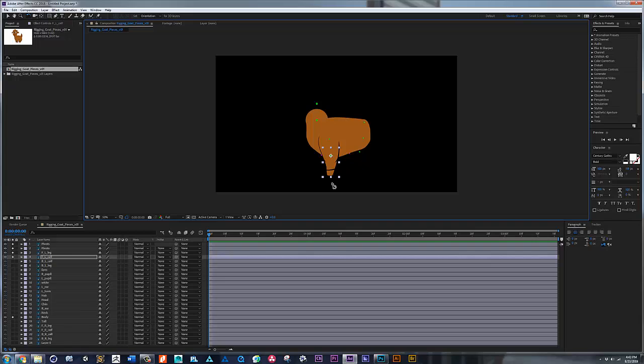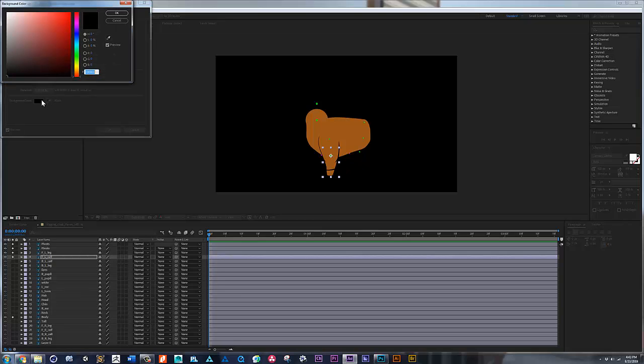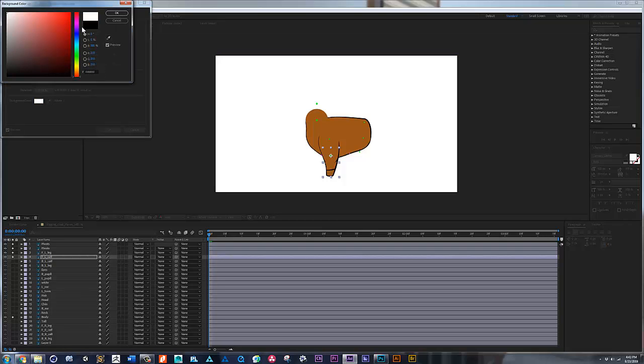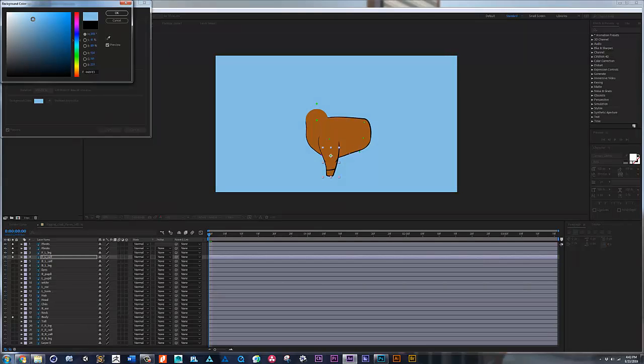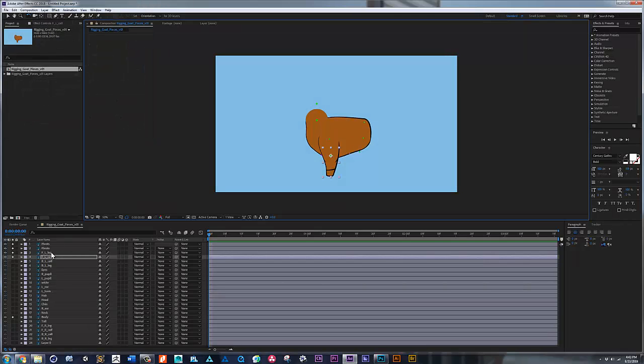Let's change the background because the black is not helping. So if you click Ctrl+K, you bring this window. You can double click on the background color. I like some like a sky color so we can see better. Perfect.